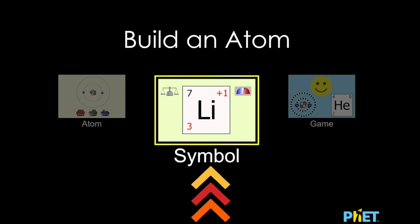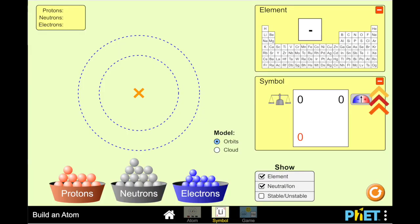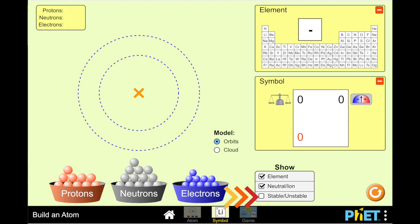Once you've opened up the simulator, click the center card to access the symbol version. When you get logged in, if your screen does not look like my screen, you can click on the green plus signs in these spots and that will open up these panels. Also, click the check box next to stable and unstable.